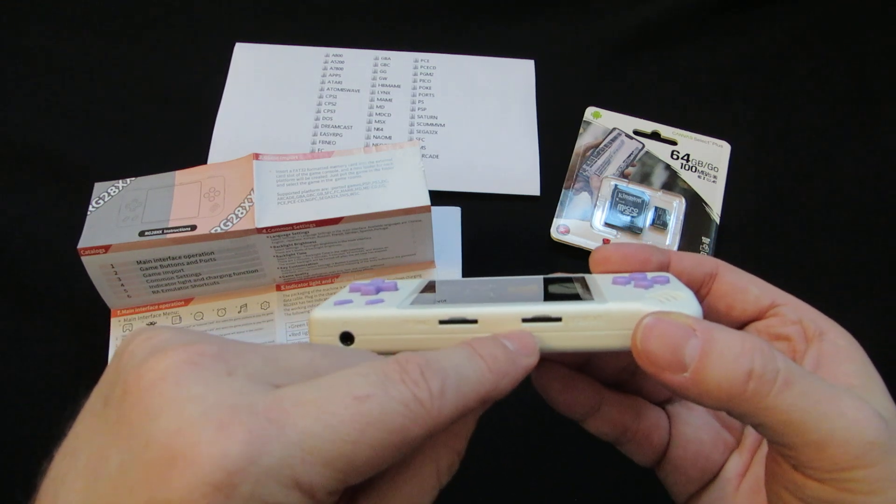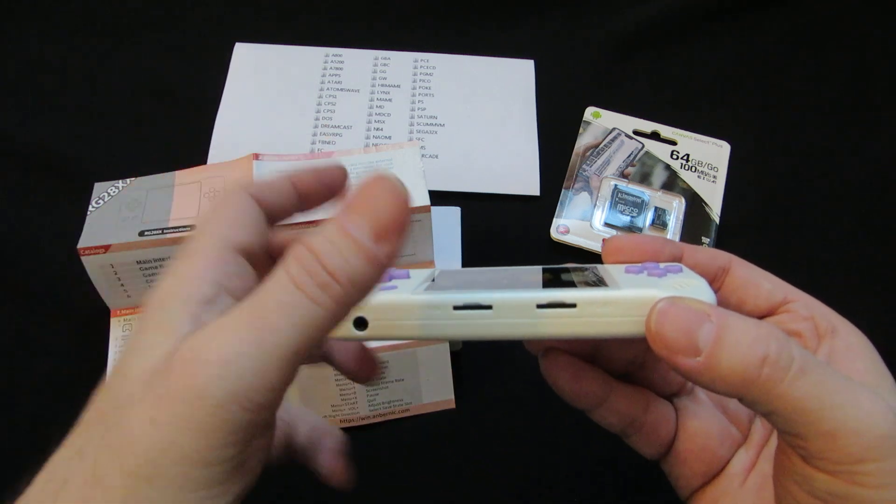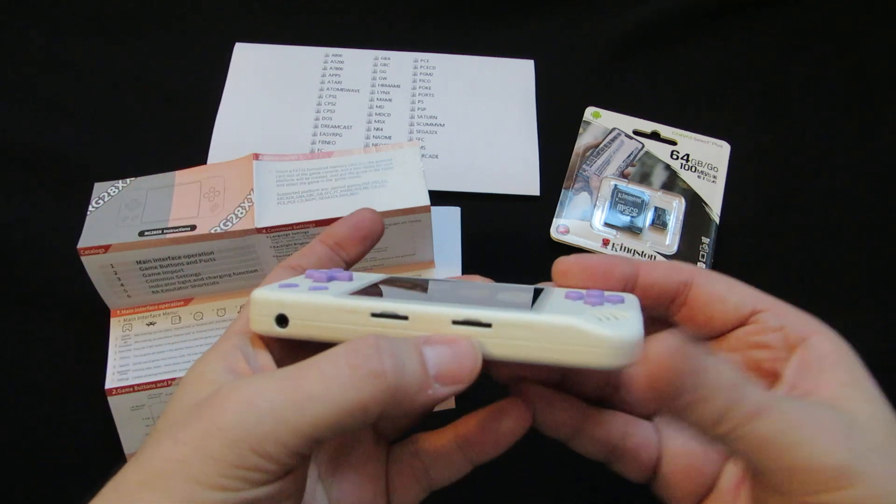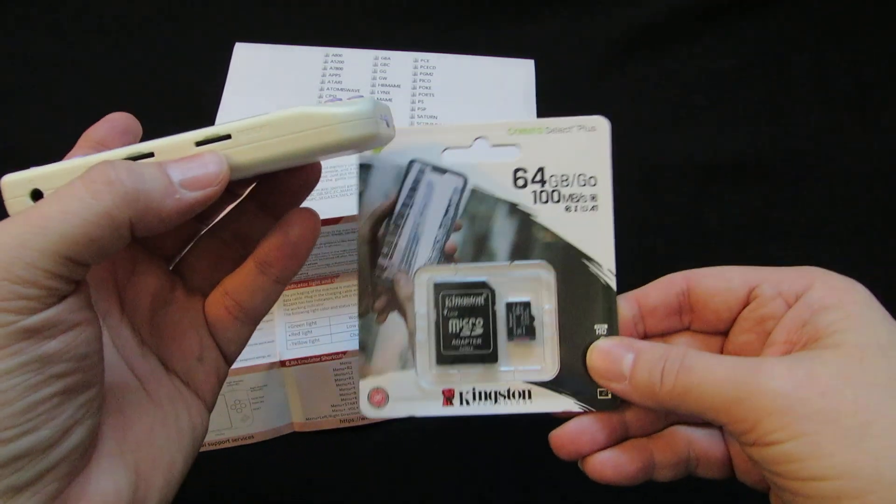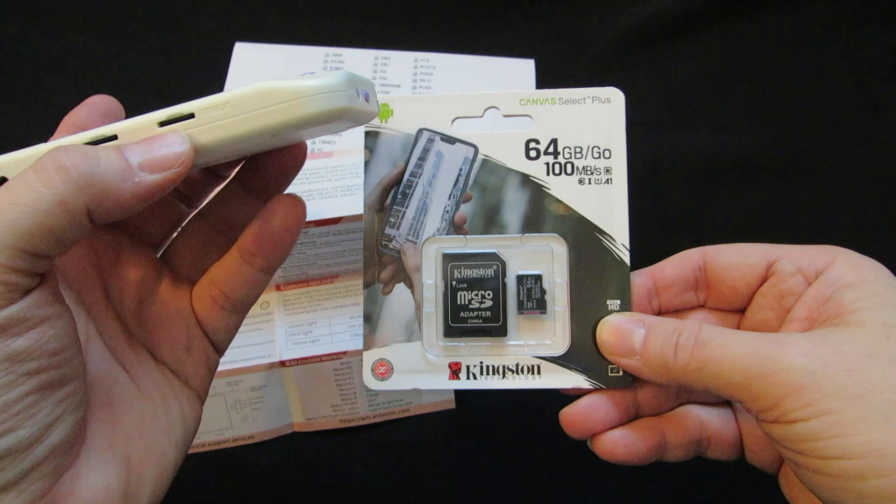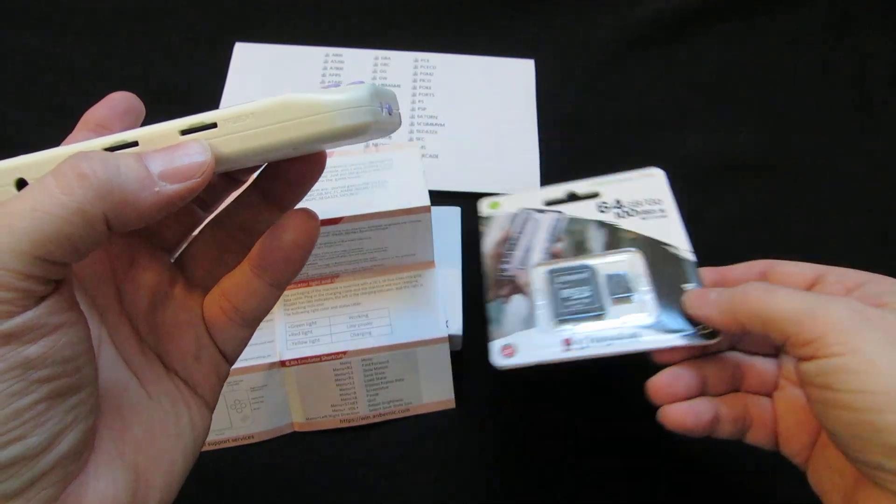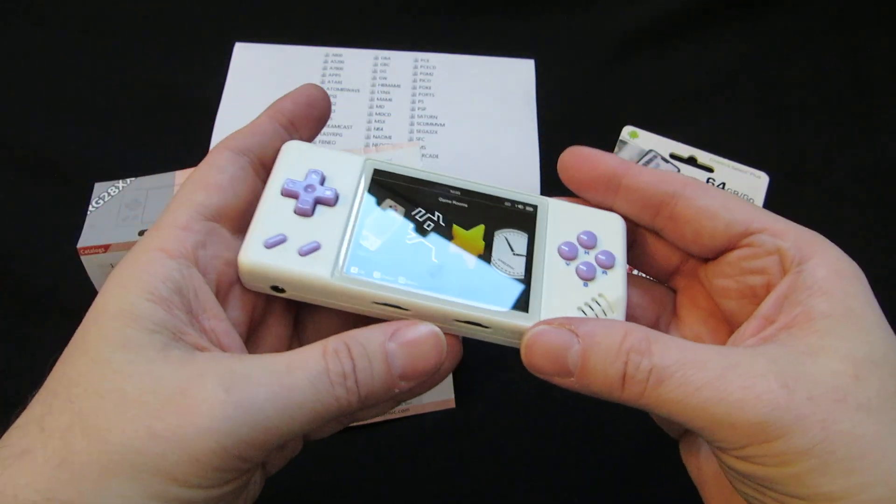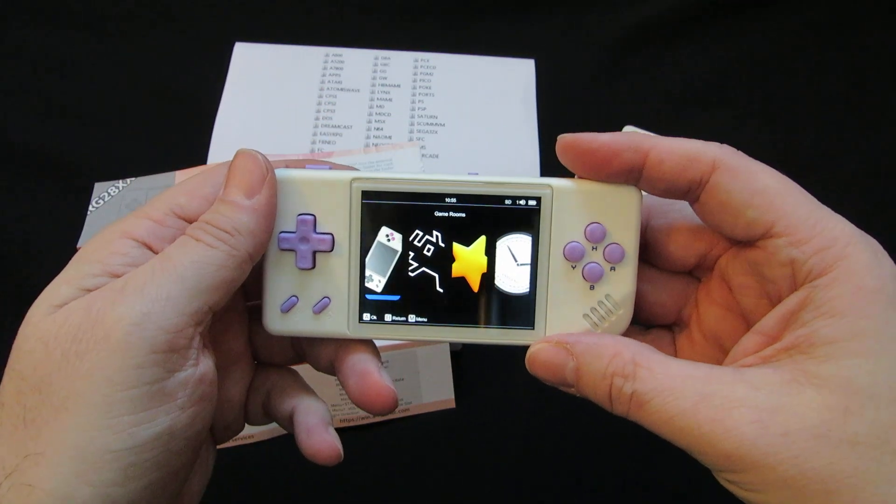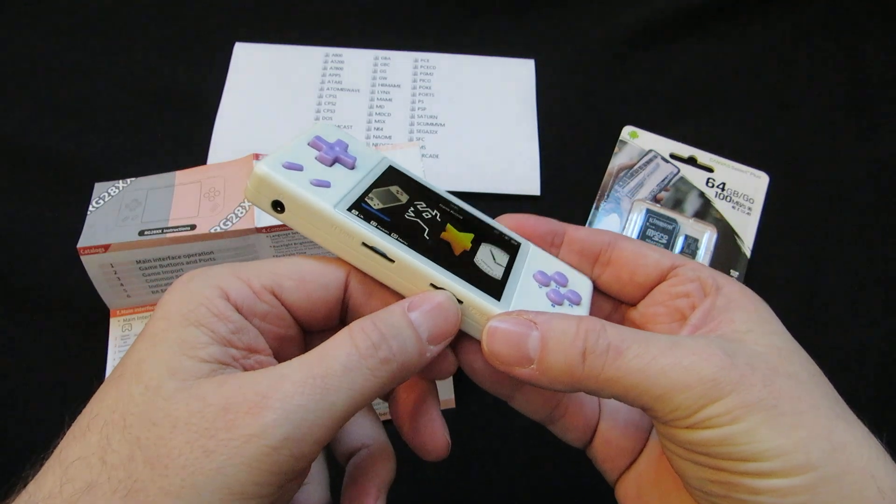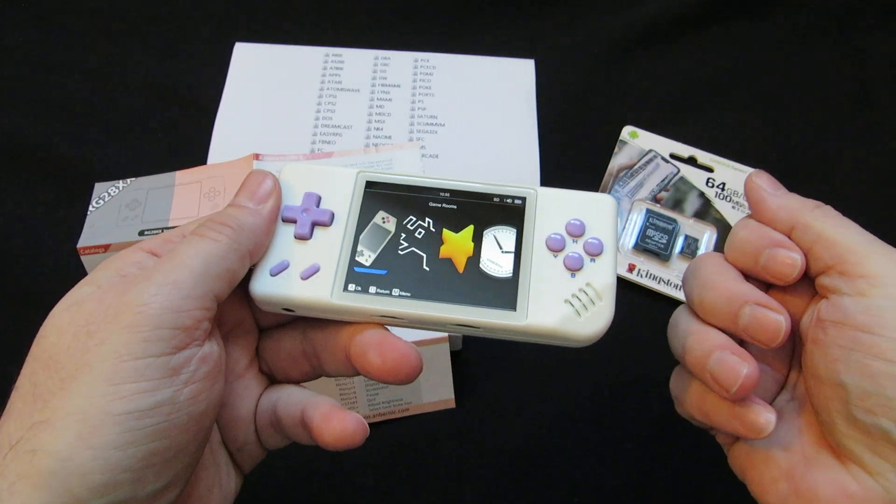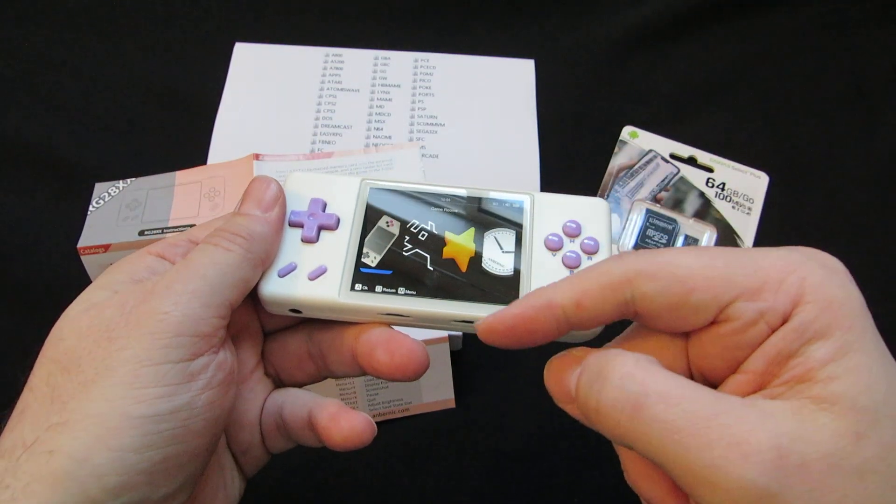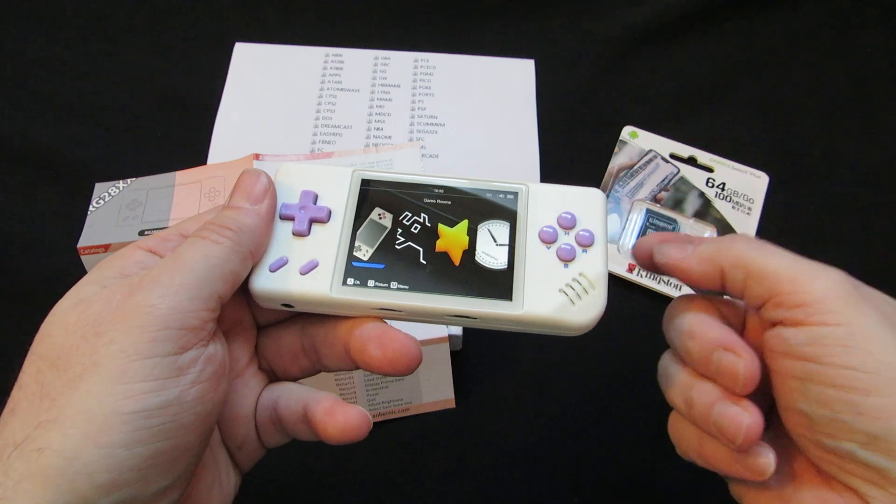I just use this type of card, 64GB Kingston. What happens is you turn it off, put the card in, turn it on. It's going to create a bunch of directories on that card.